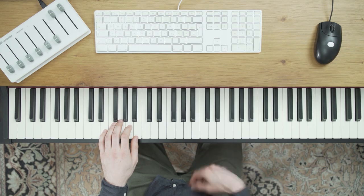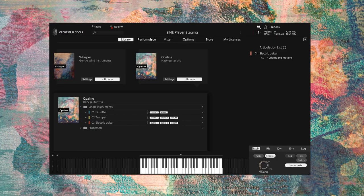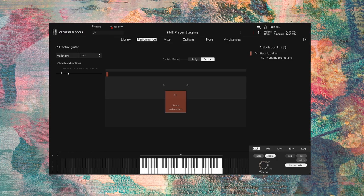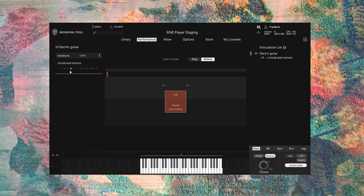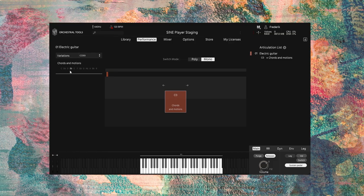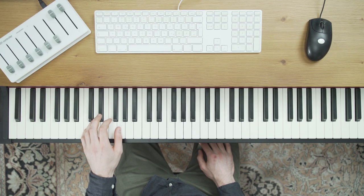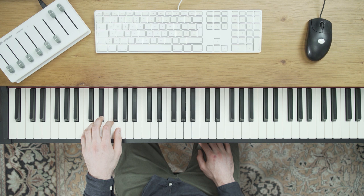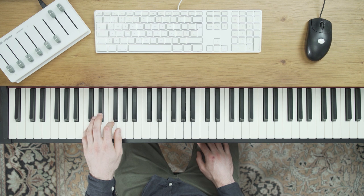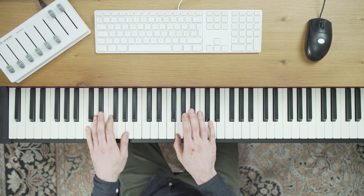To switch to a different key just change the variation in the performance view of sine. The chords are always mapped in the same range so for E-flat major, E-flat is now E-flat major, F is F minor, G, G minor and so on.